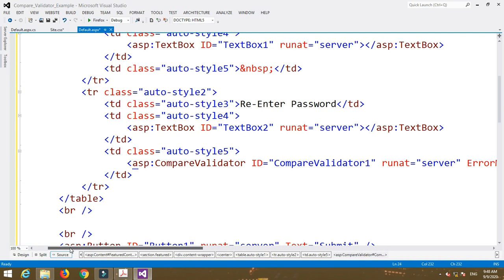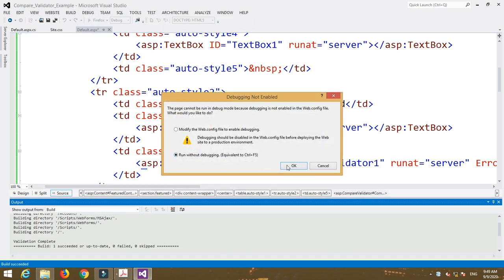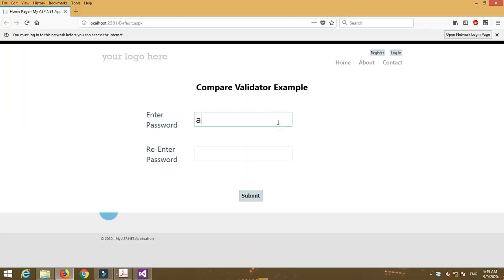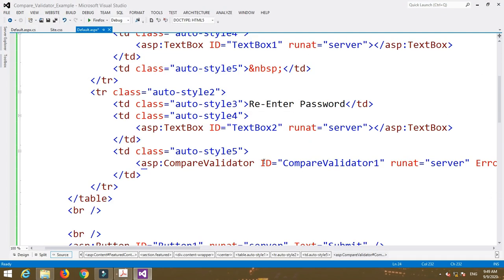Now run your Default.aspx page — select 'Run Without Debugging'. Enter the same password in both fields and click Submit; no error message appears because the passwords match. If you change the second password and click Submit, it will show 'Password does not match'. Note that passwords are displayed as stars, using the TextMode property set to Password. This is a simple program demonstrating the CompareValidator control.